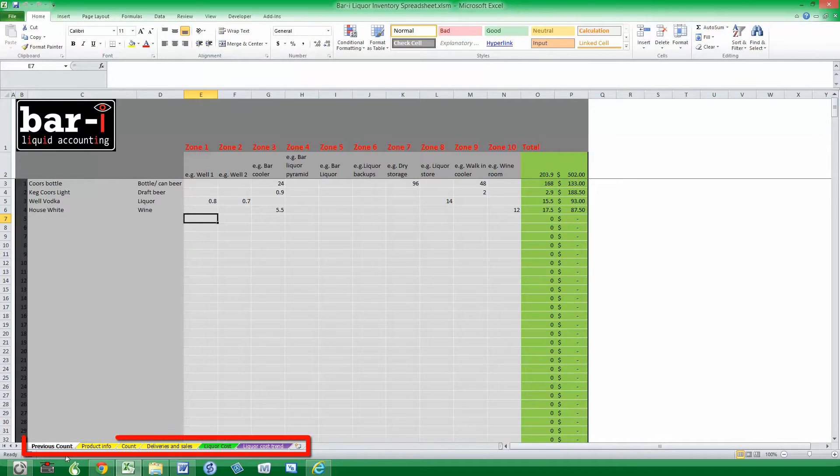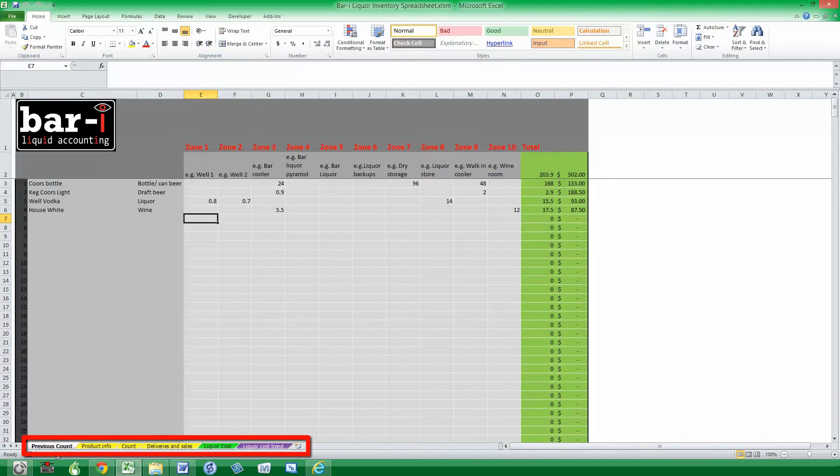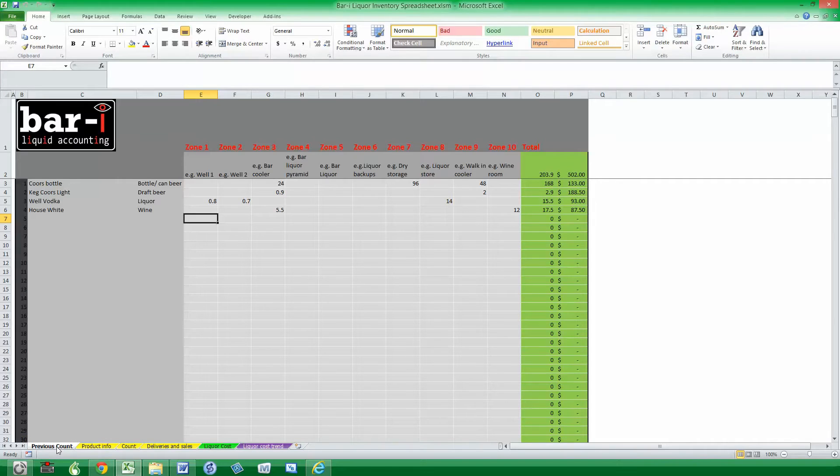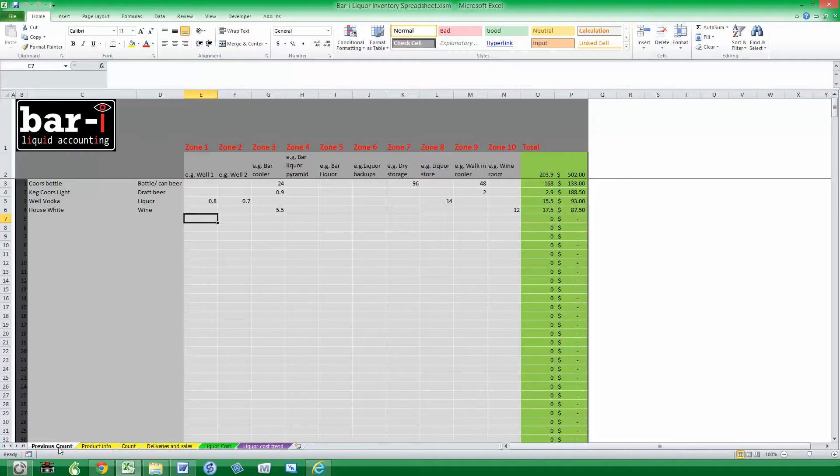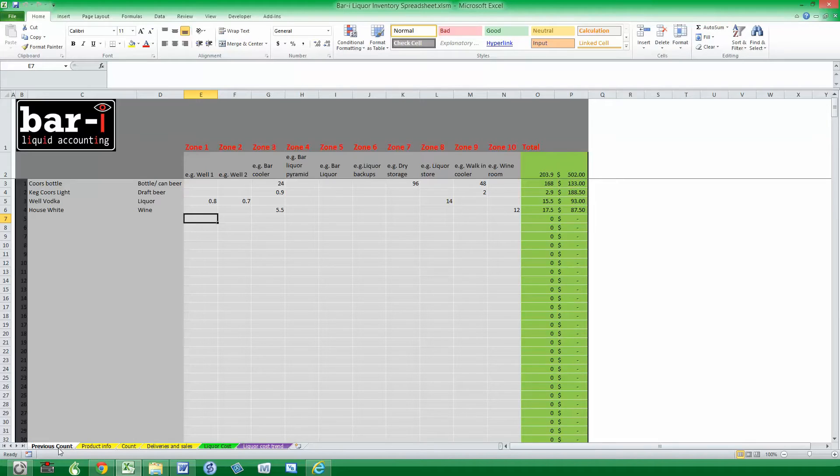First of all, you'll see along the bottom we've got a number of tabs that each have a different purpose. You don't actually need to do anything on this previous count tab, as when you save the tool, it will automatically load the information you counted previously and load it into the previous count for this time. But it's important you know where this is. It will help with error checking if you get unexpected results, so you can compare the counts one week to the counts the previous week.